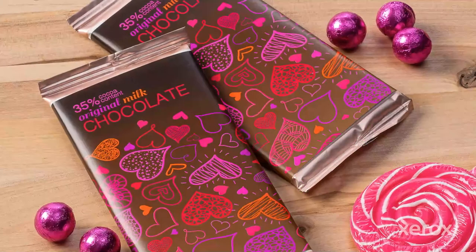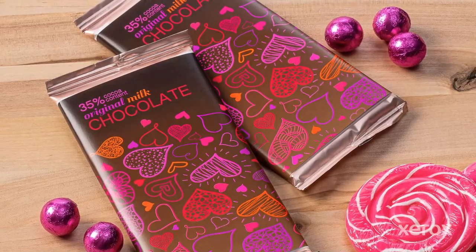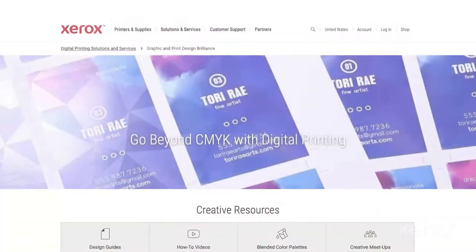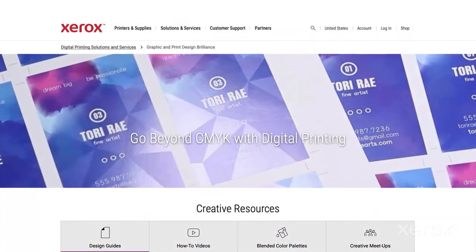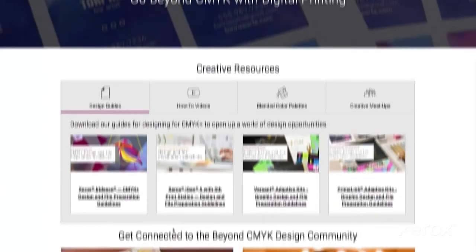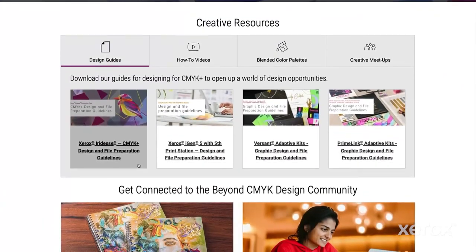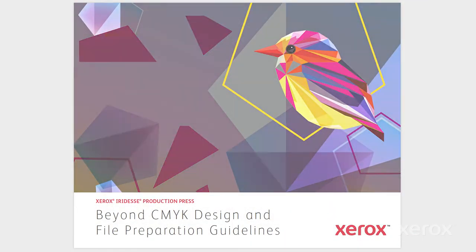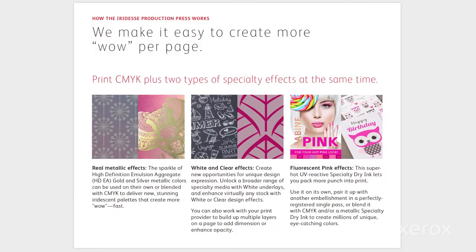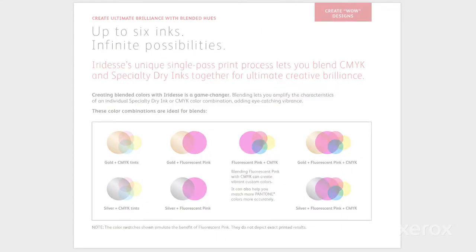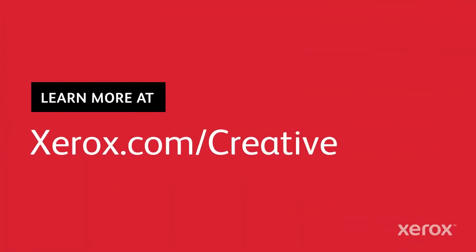Be sure to let your print provider know you've designed for fluorescent pink. Need more inspiration? Check out the iridesse CMYK plus design and file prep guide for more ideas, tips and detailed instructions on how to use the Xerox iridesse production press and all its specialty dry inks. Go beyond CMYK and help define what's next for print.